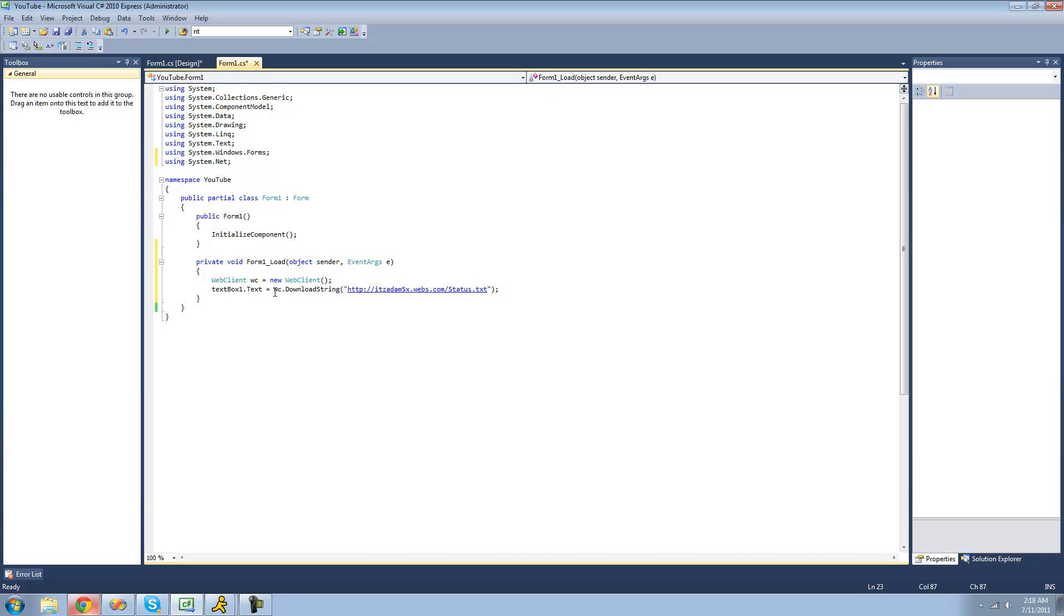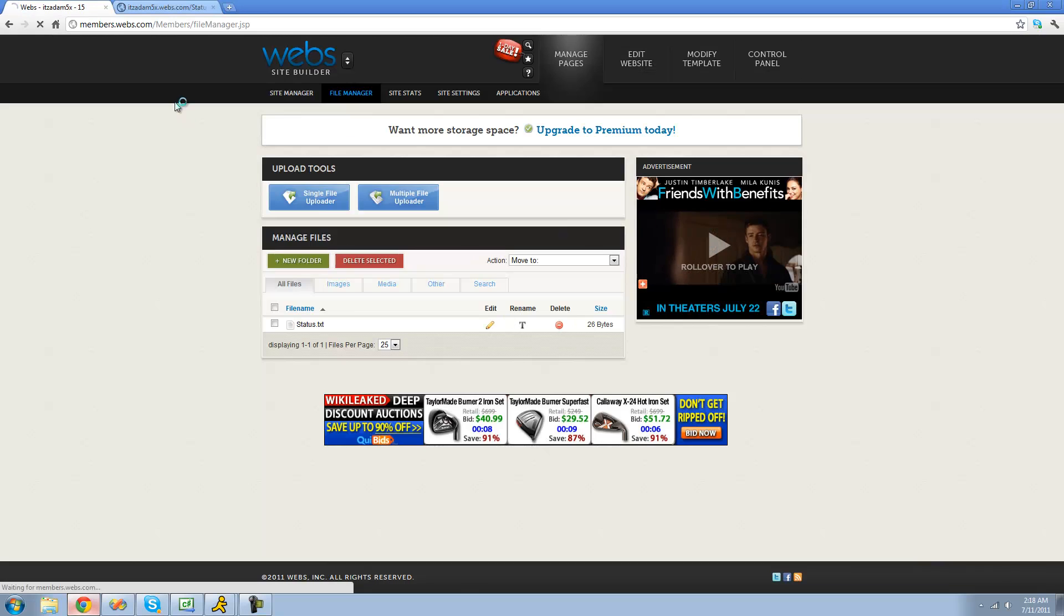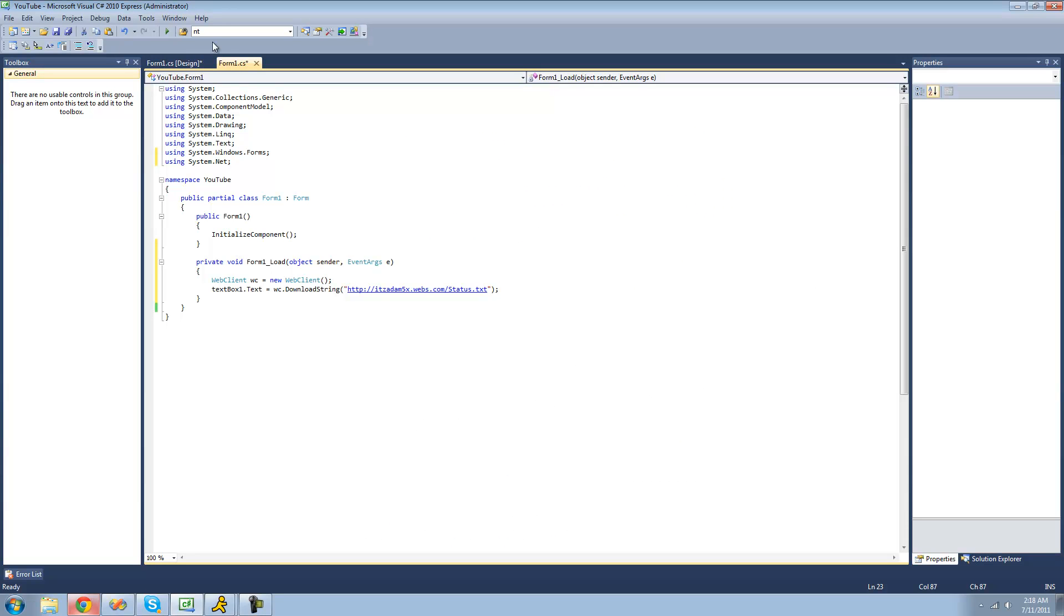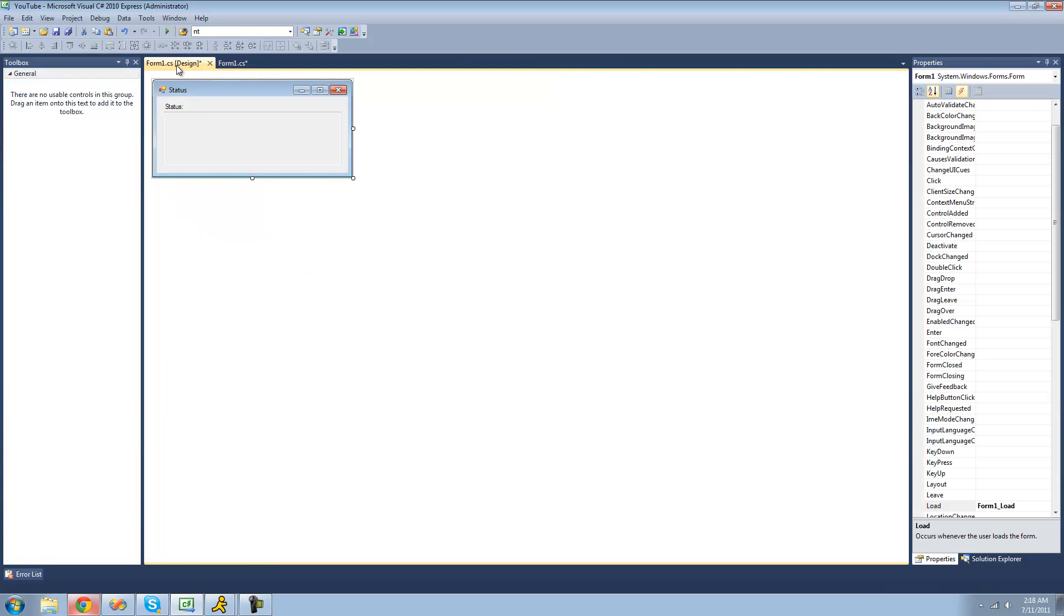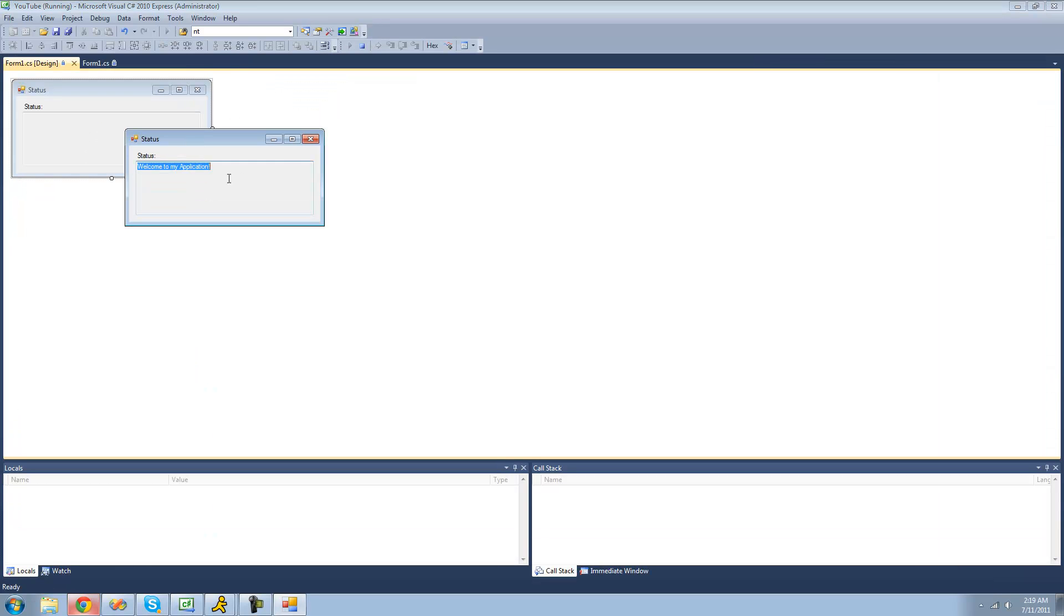So now it will download whatever we put as our text document. And we put, Welcome to my application. So as soon as we load up this program, we should see Welcome to my application in this text box. Yep, Welcome to my application.